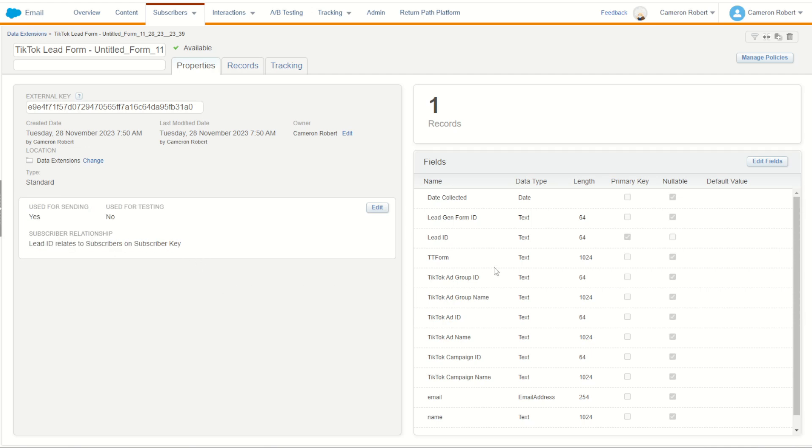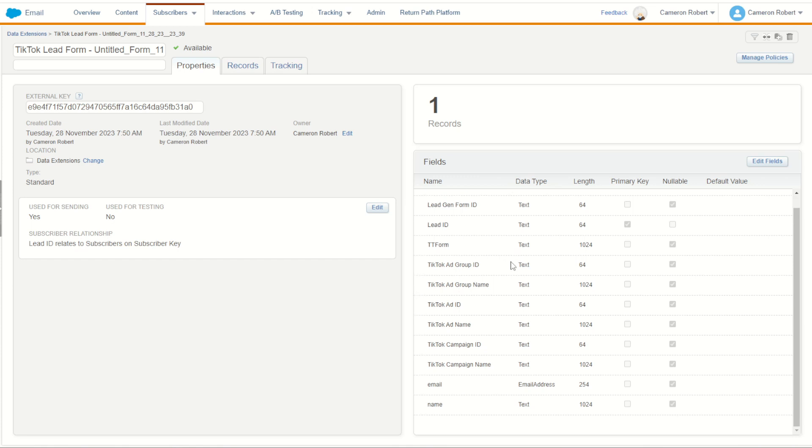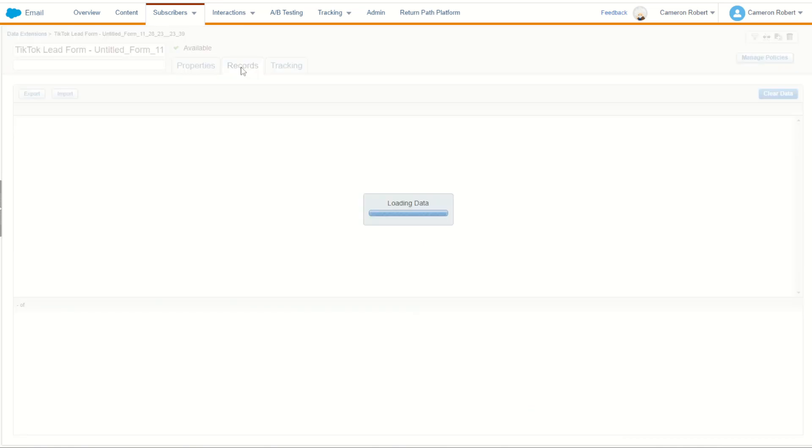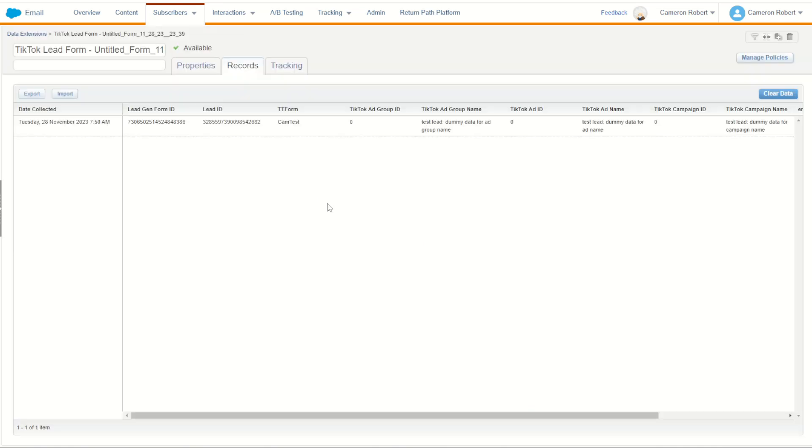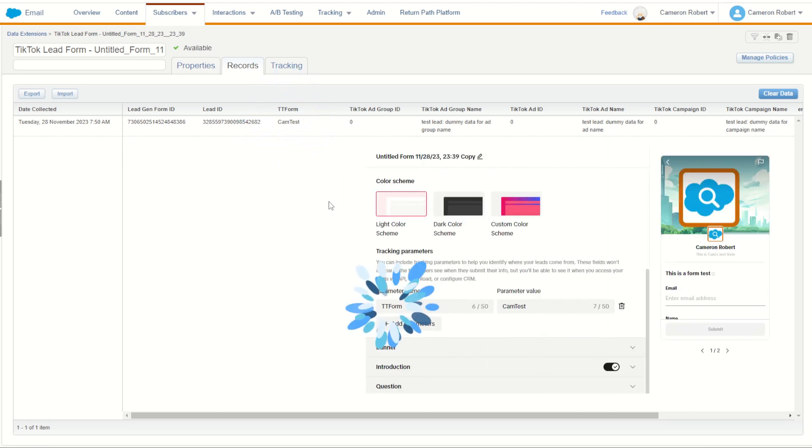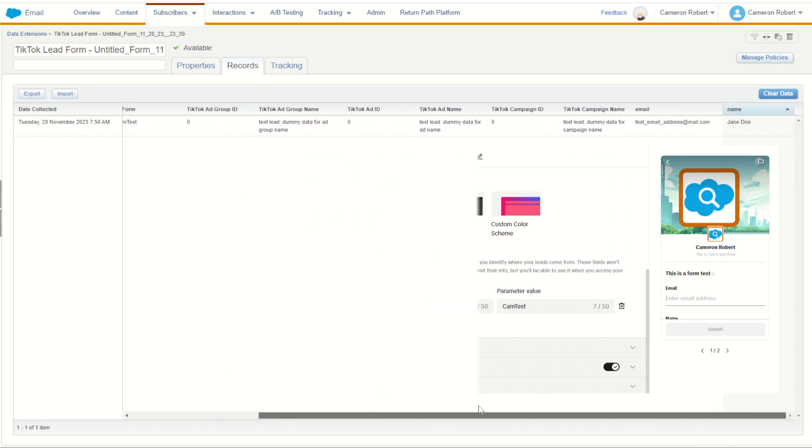I can also scroll down and find all the other fields that I've got: first name and email, perfect. So let's have a look at what the sample data is that was sent through as well. Now I did add that tt form for myself, a custom field, I can see there it is there, tt form with cam test that I put into my TikTok form, so I can put my own parameters in for my own purposes.